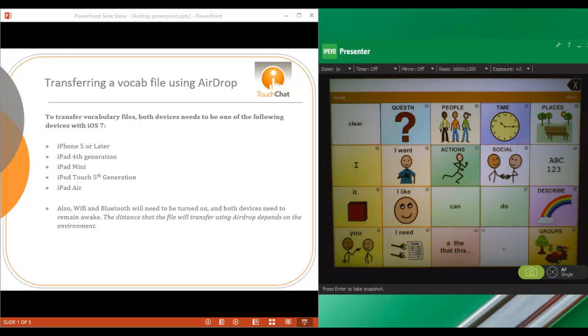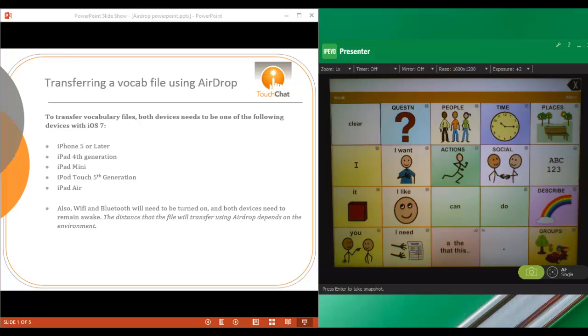If you have an older device, AirDrop will not work on it. Also, you do need to have Wi-Fi and Bluetooth turned on and connected on both devices, and they both need to remain awake. The distance that the file will transfer using AirDrop depends on the environment that you're in, but is usually about 25 to 30 feet.